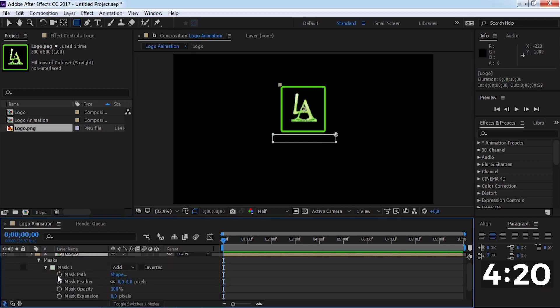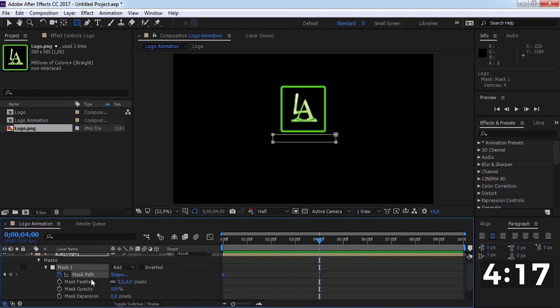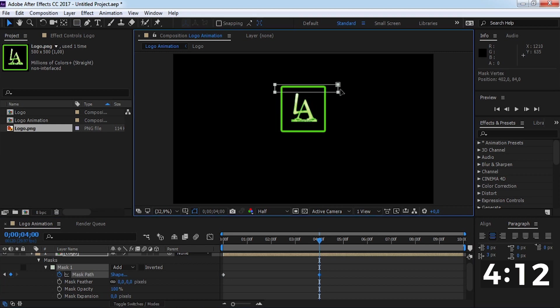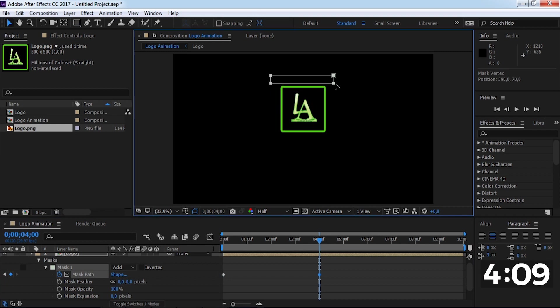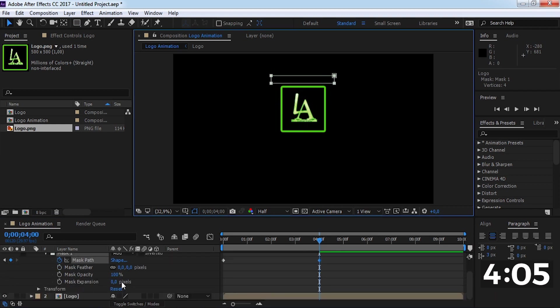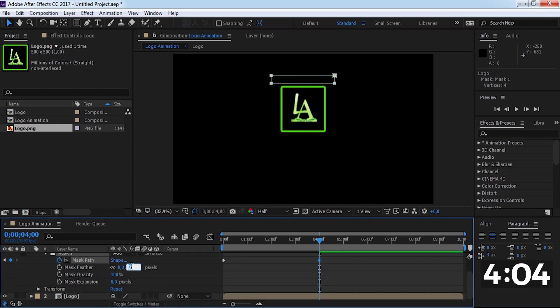Add a mask path keyframe. Drag the slider 4 seconds forward and change the mask position. Change the mask feather to 30.